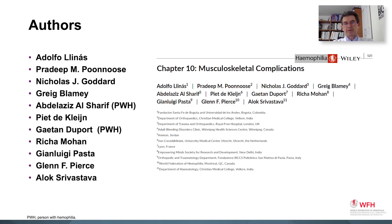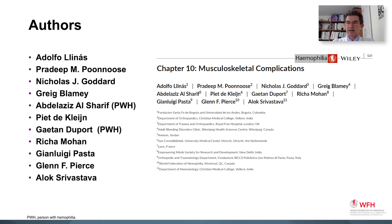This chapter is a result of the effort of multiple authors: Dr. Pounous, Dr. Goddard, Dr. Blamey, Dr. Al-Sharif, Dr. Klein, Mohan, Pasta, Glenn Pierce, and Alok Srivastava from many regions of the world. They have strived to capture different aspects of the care of hemophilia, both in developing economies and developed countries.